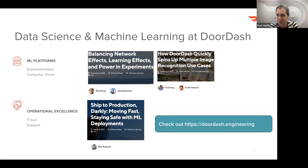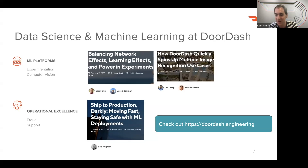I've shown a bunch of blog titles here. If you're interested in reading more about any of those or seeing more details on what we do, you can check out our blog at doordash.engineering.